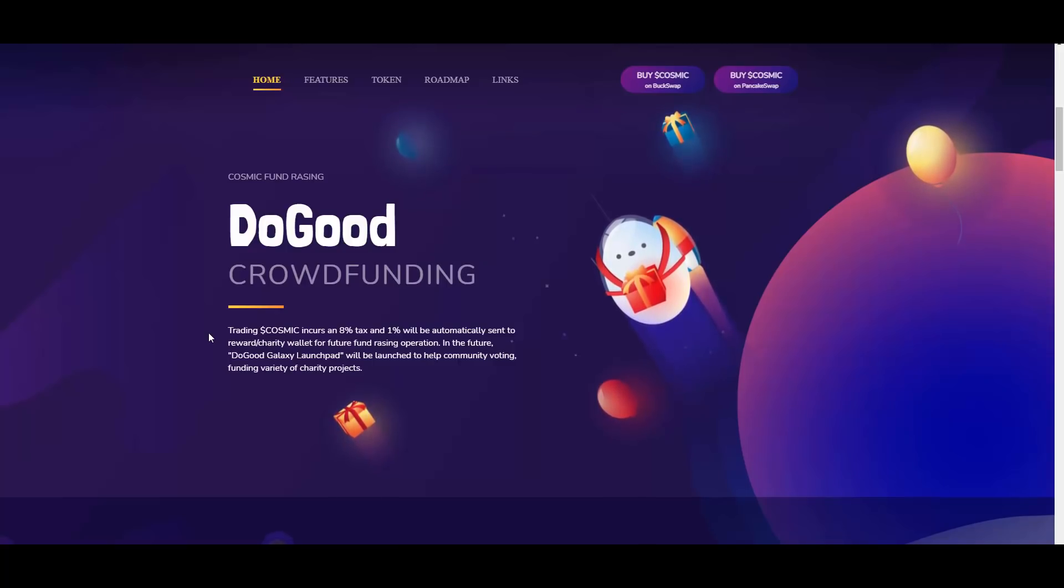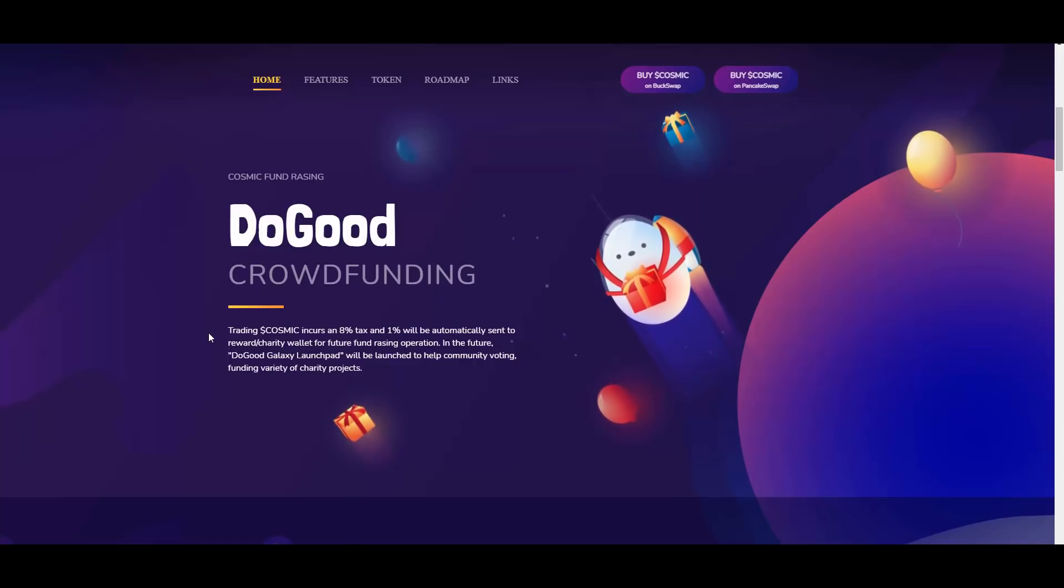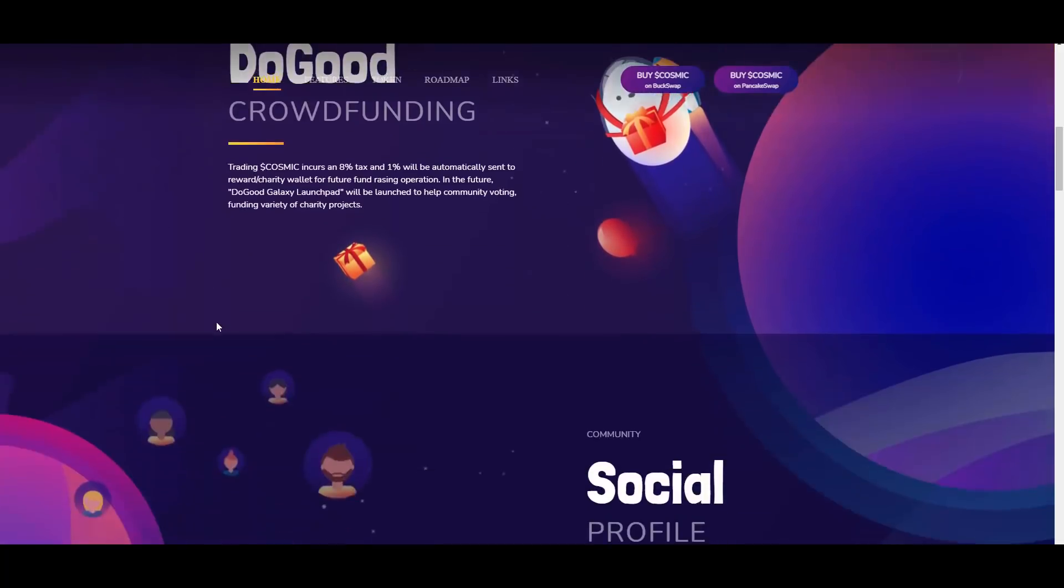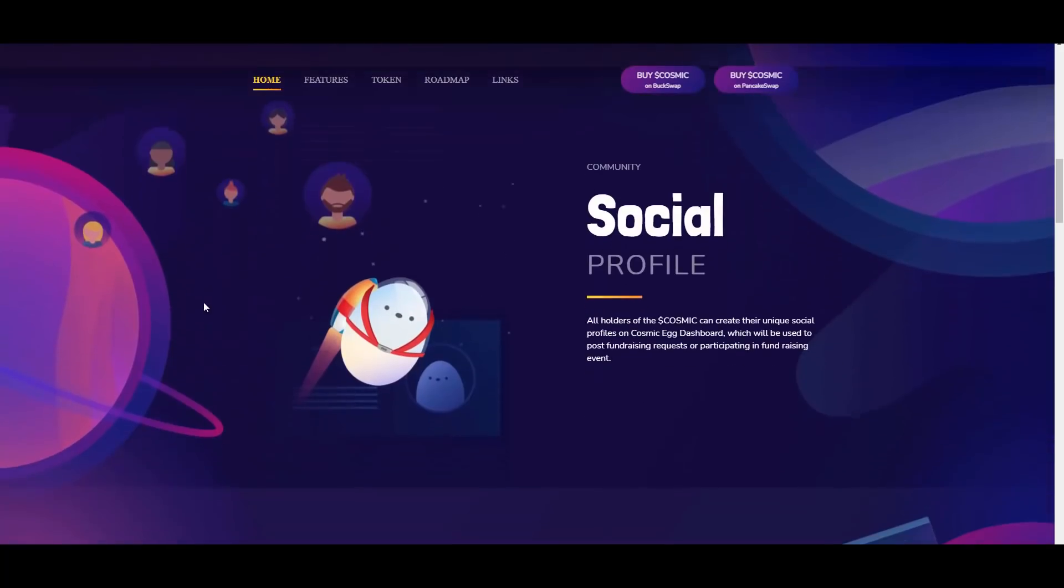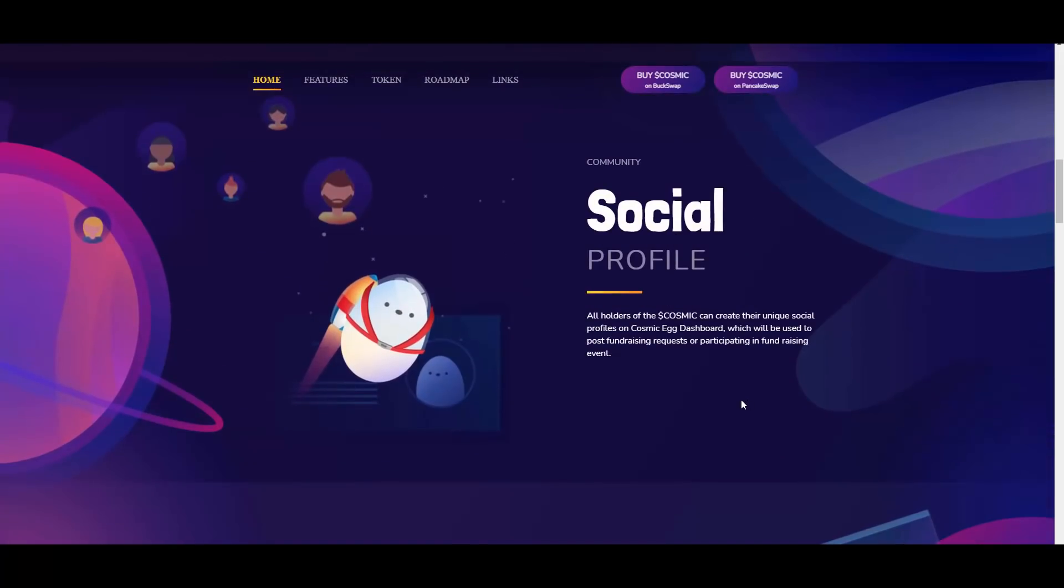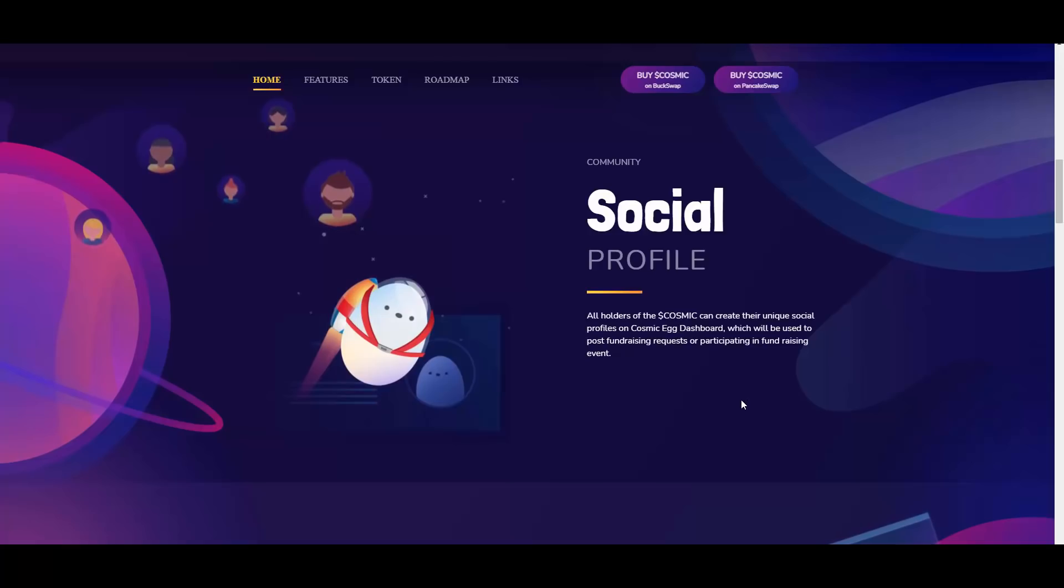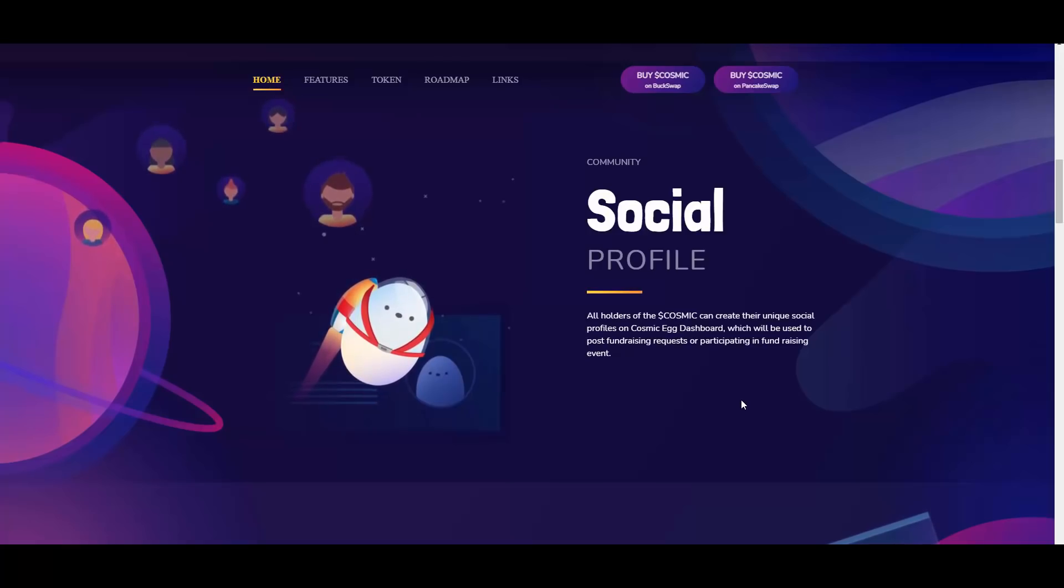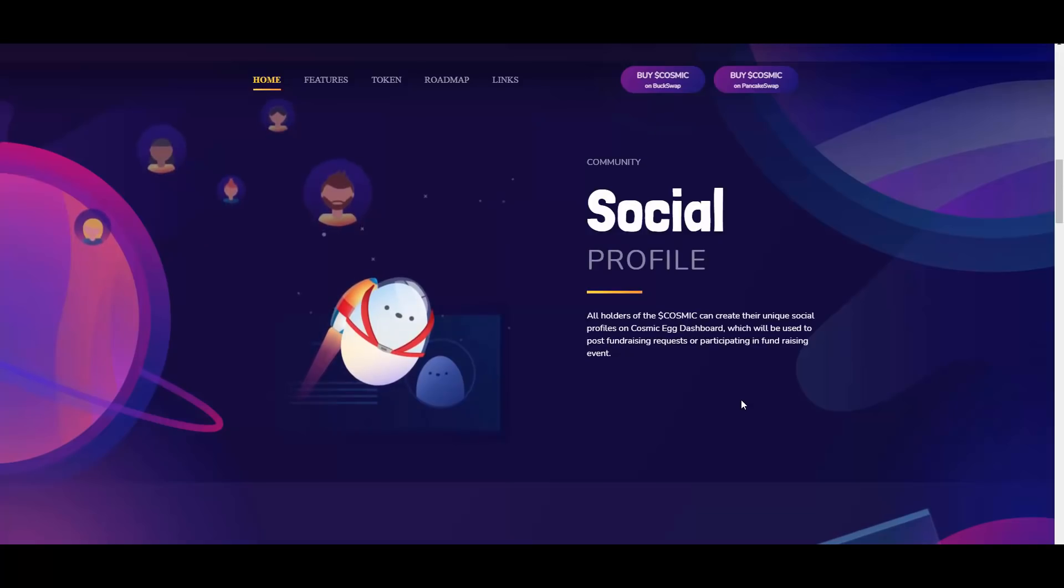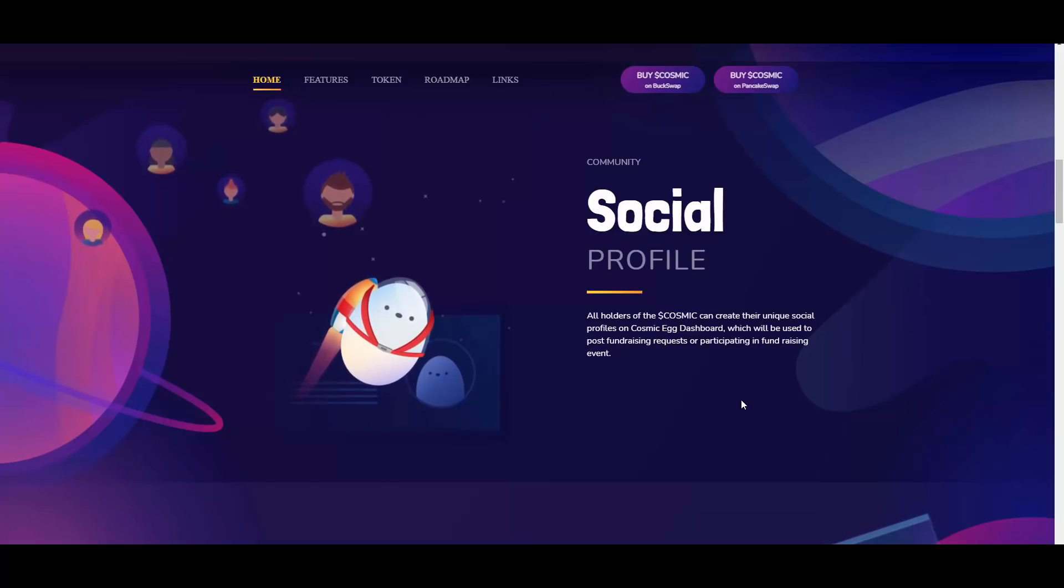Pretty cool idea. Then community social profiles - all holders of Cosmic can create their unique social profiles on CosmicEgg dashboard which will be used to post fundraising requests or participate in fundraising events. As you can see, they want to build a whole platform around that so people will be able to actually use their services, the launchpads and the fundraisers.